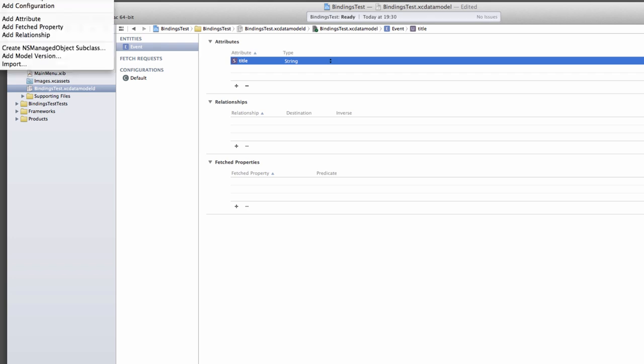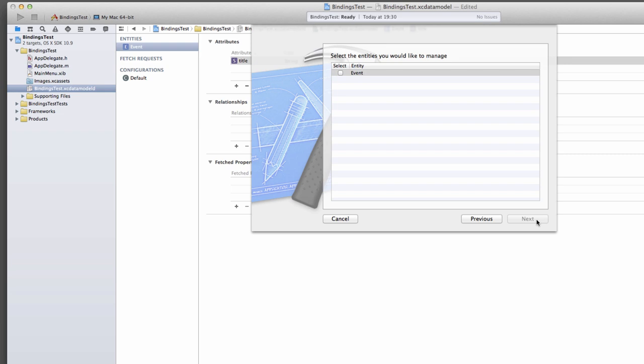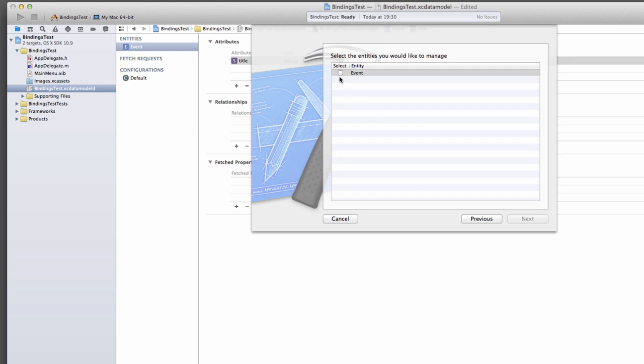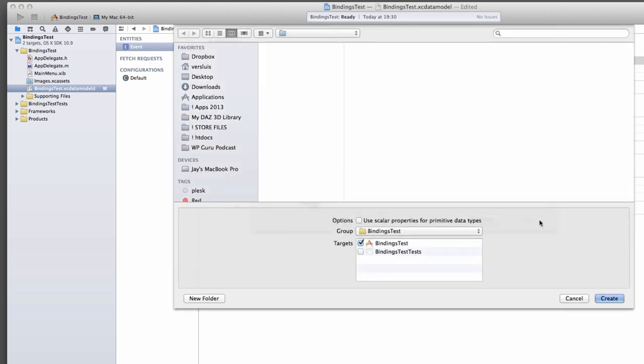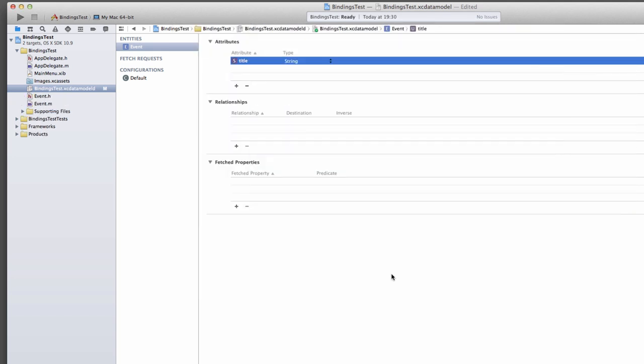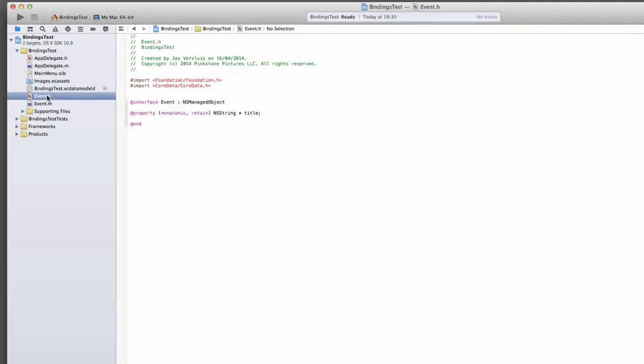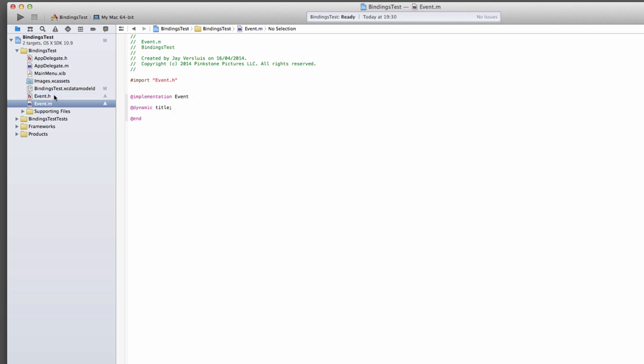Up here under editor, create NSManagedObject subclass will create a little file for us. A super simple event class. This is exactly what we need. Just choose the defaults, and here we go. Event, H, and M. Not much going on there. Turns out we're not even going to touch it.